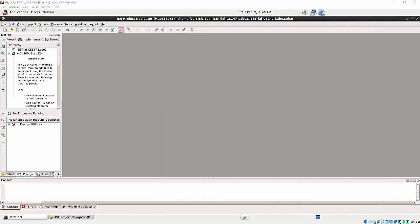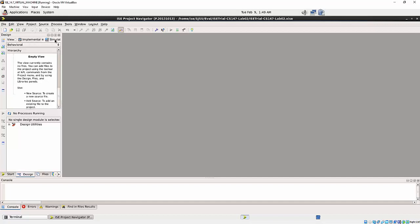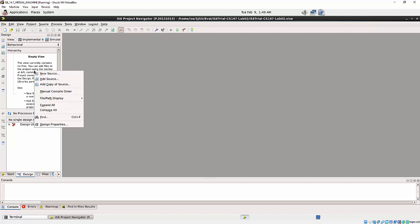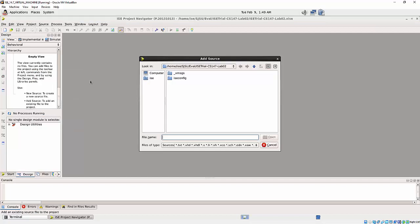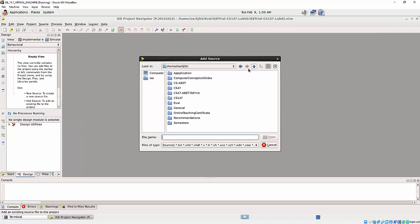Now I want to add some source code. Before add the source code, maybe it's a good idea since we will be on the simulation environment, just select this one. Then go here, right click, add source. So I'm just trying to add source from the existing source code. So I go there.